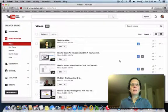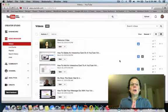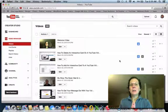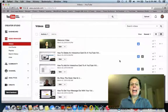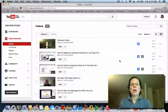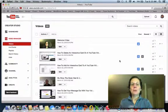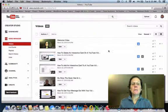Hey guys, Linda Bomba here from LindaBomba.com and I'm going to show you today how to edit an interactive card on your YouTube video. This is a new feature.